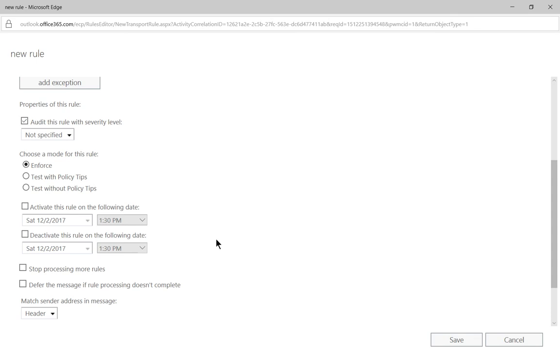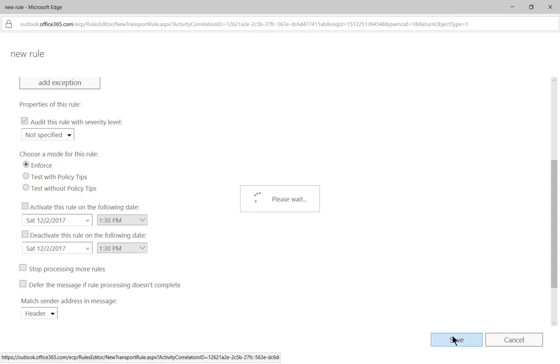You can also activate with a specific day and time and you can stop additional processing of more rules. Let's go ahead and click save.